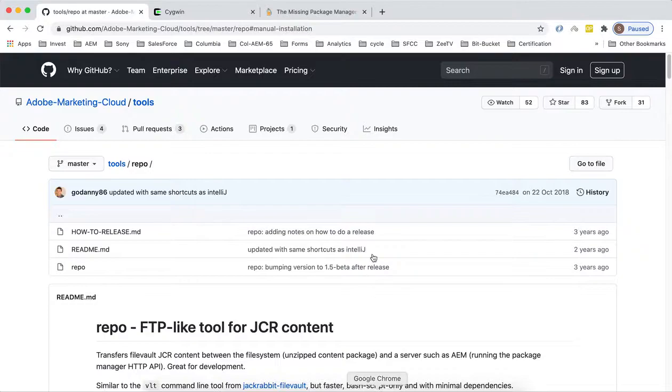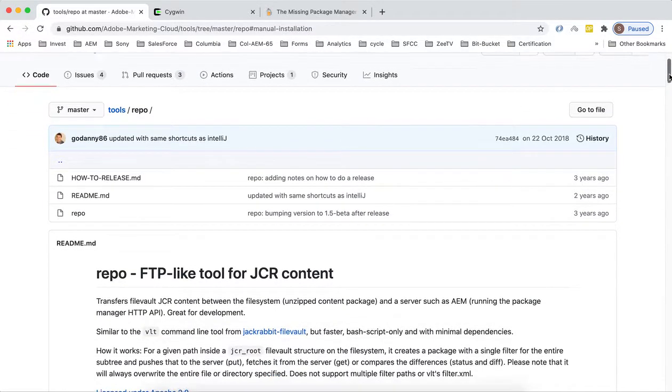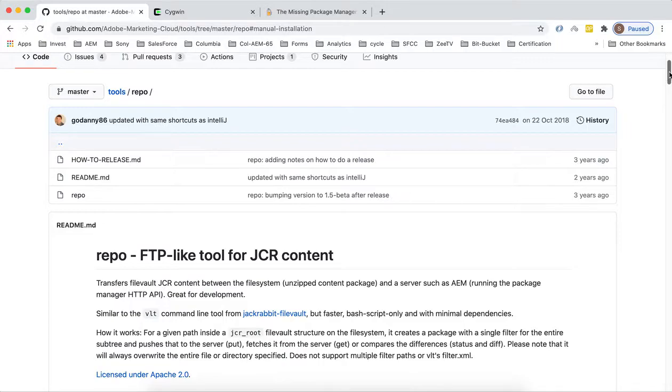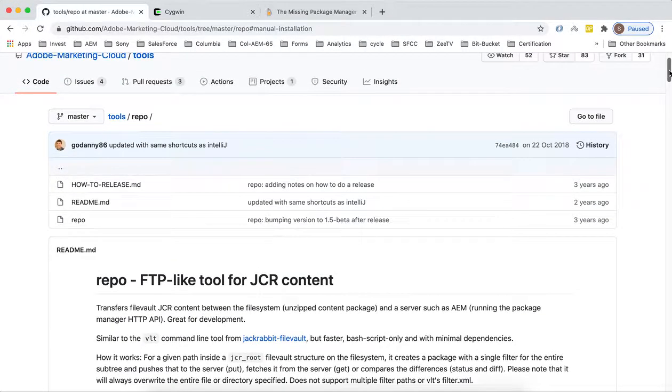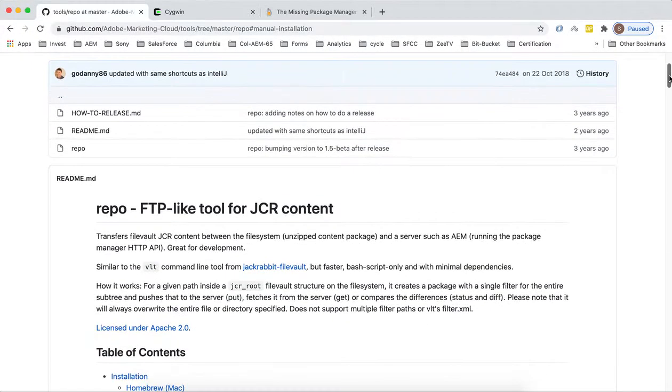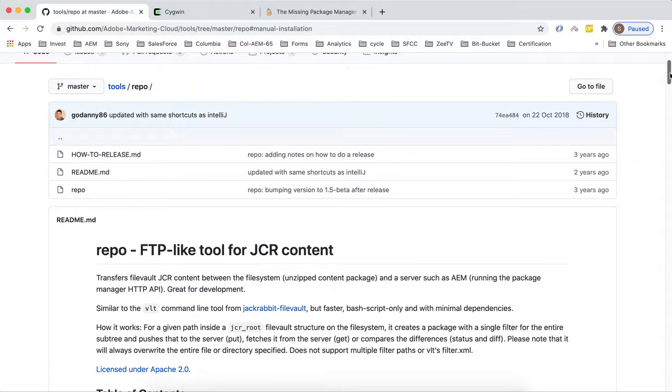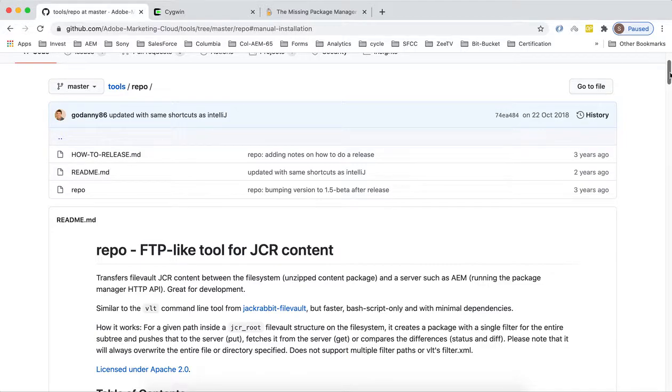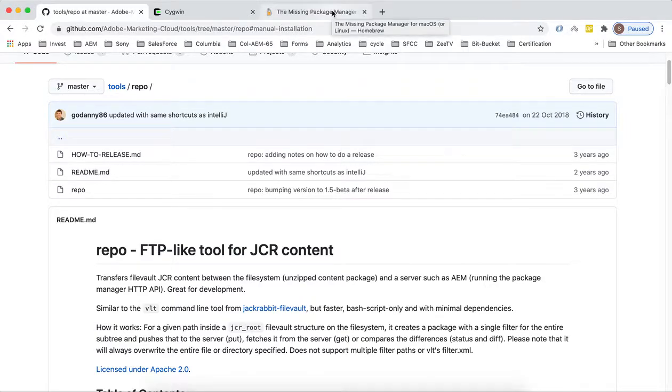For this we'll use Adobe repo. Basically this is a command line tool available from Adobe and you just need to set it up. This tool is available for Mac, Windows and Linux and also all three major IDEs like IntelliJ, Eclipse and VS Code.